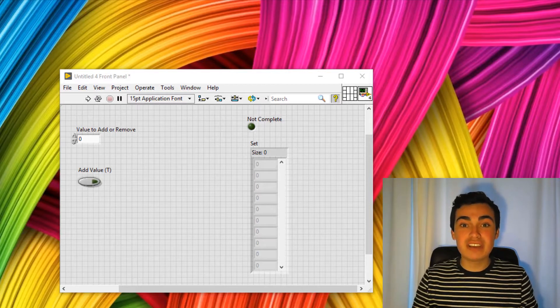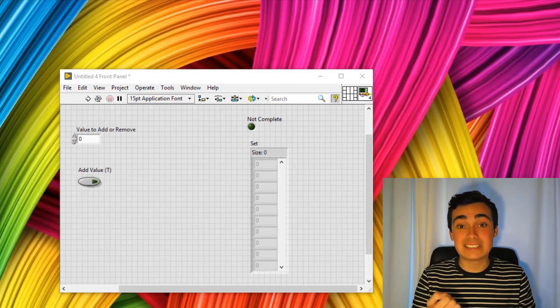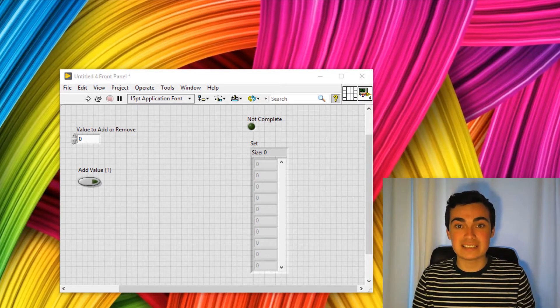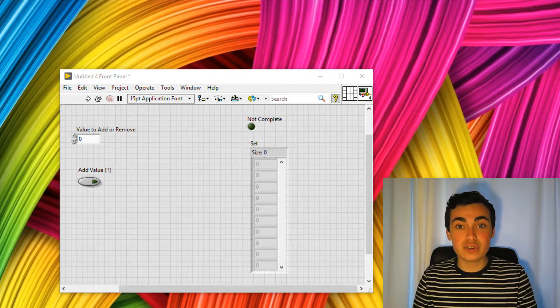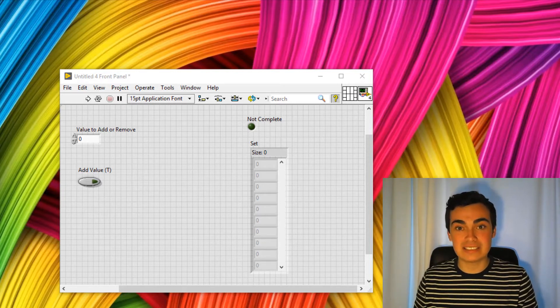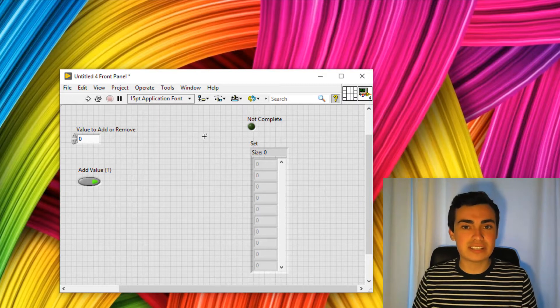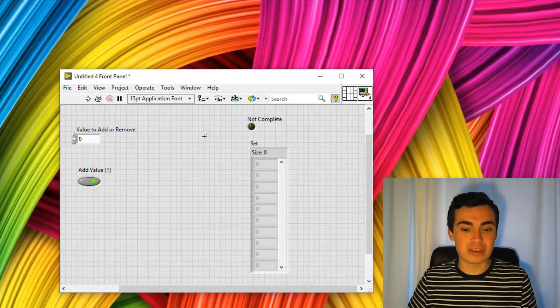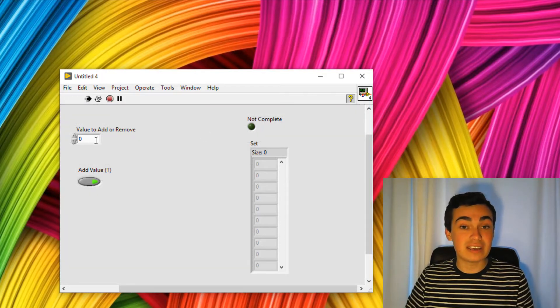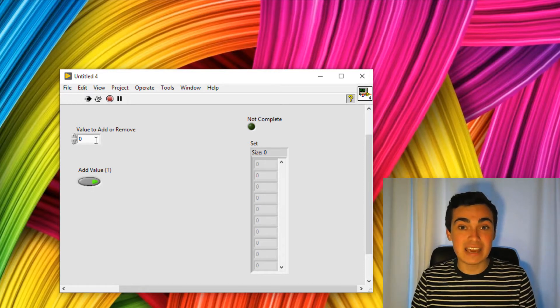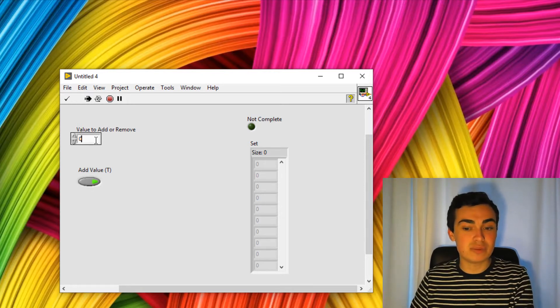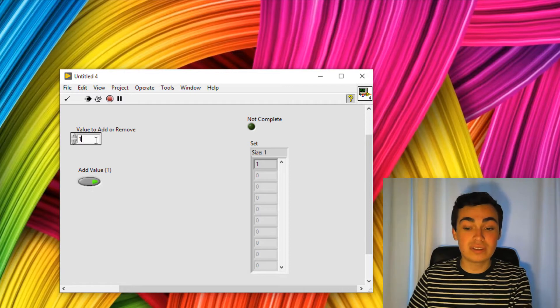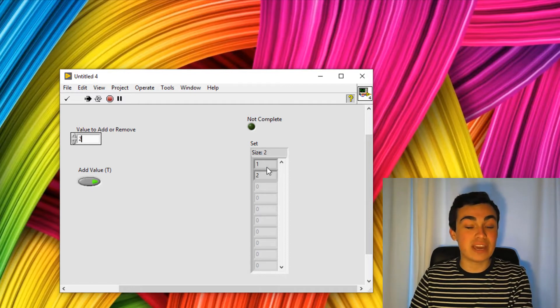I've written a really quick example to demonstrate what a set is and what we can do with a set. Now a set is a collection of unique elements of the same data type. So let's have a look at the example to find out what I mean by that. So if I run this VI, I'm going to add an extra element to the set every time there's a value change on this numeric. So if I go up to one, we add one to the set.